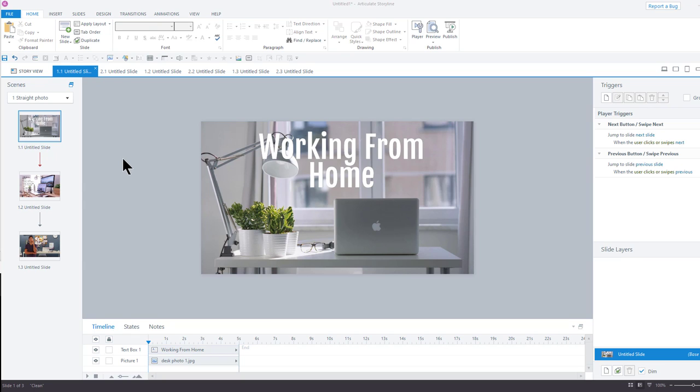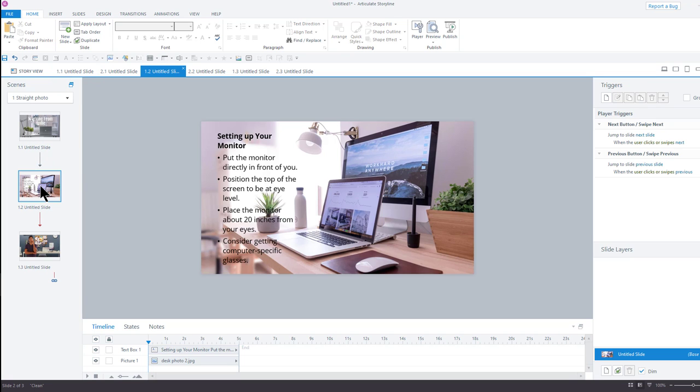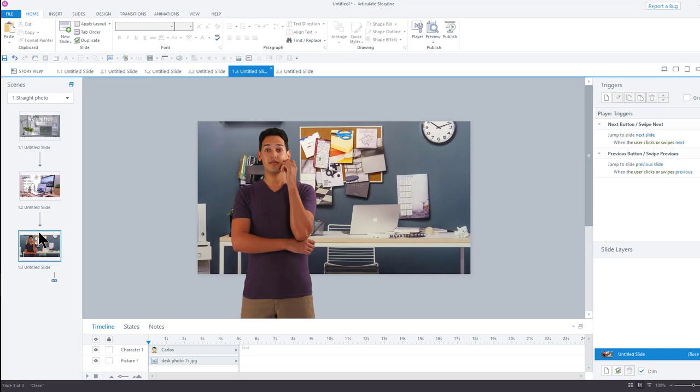For example, you might want this title to be more prominent, or want this list to be more readable, or make this character pop a little bit.